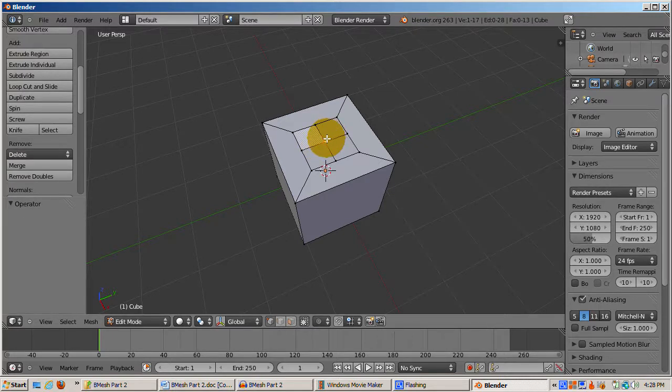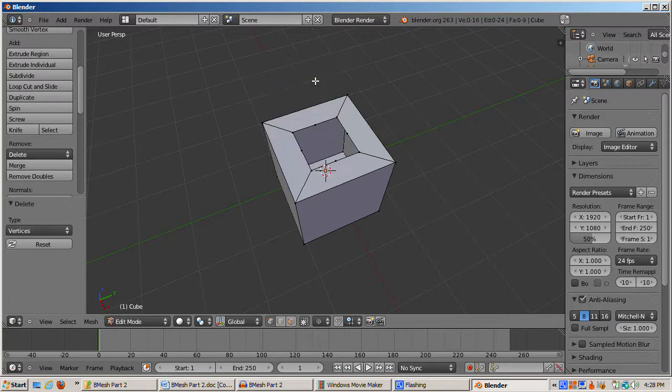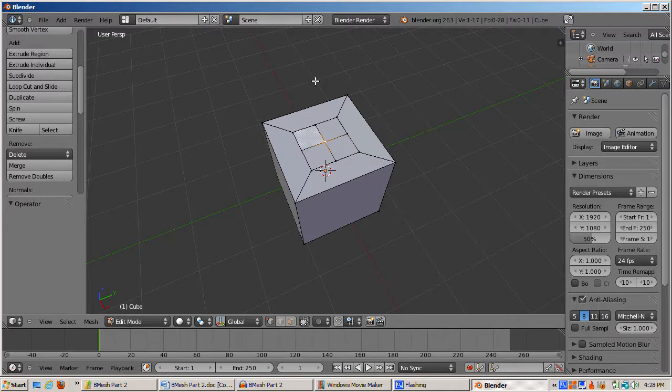I'll undo the Dissolve, press the delete key, and select vertices. The deleted vertex creates a hole in the cube, which is what you were faced with before B-Mesh. I'll undo the delete.